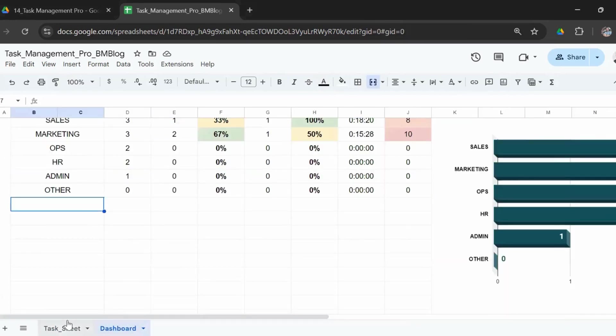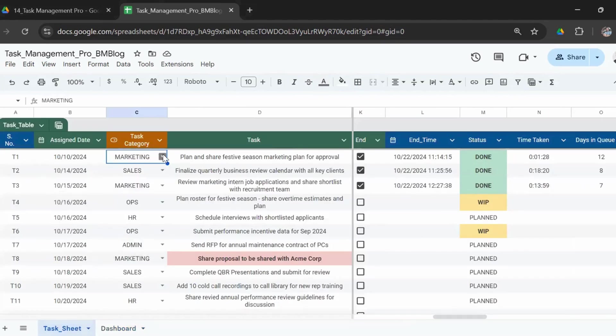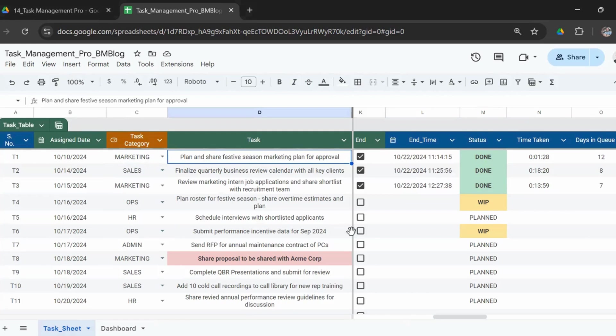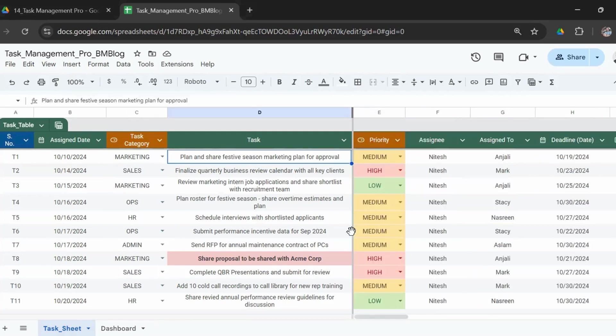If you want to add more, just add more and increase the validation list to include more options. It could be department, it could be functions, or it could be different teams, depending on your requirement. Then you have the exact task description.